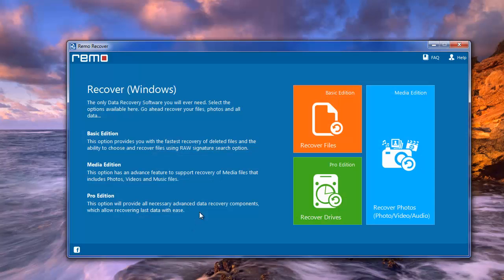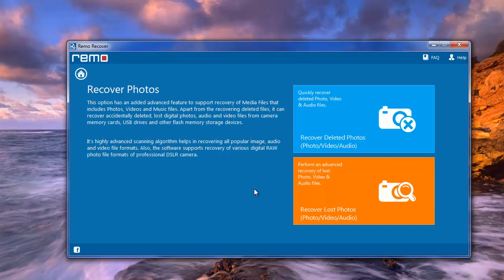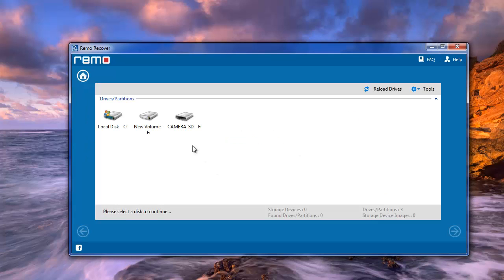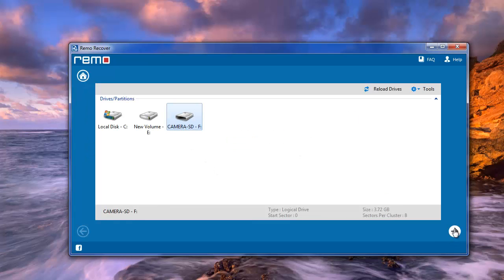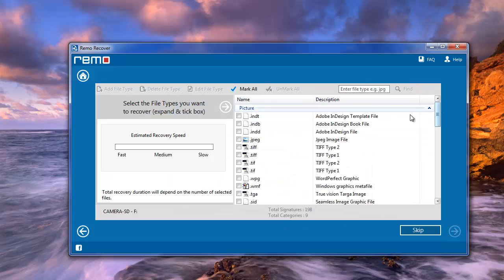From this choose Recover Photos module, then select either Recover Deleted Photos or Recover Lost Photos option. Later you will get this screen. Accordingly, choose your camera or SD card and click on next.